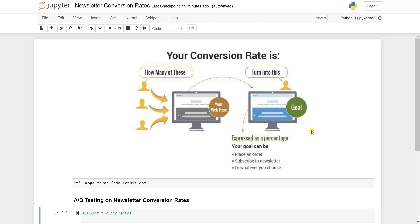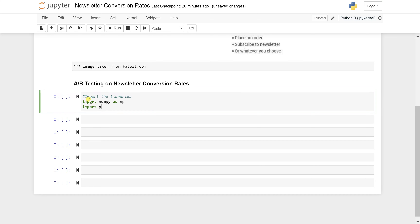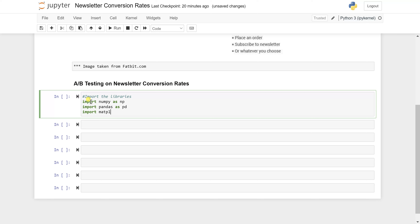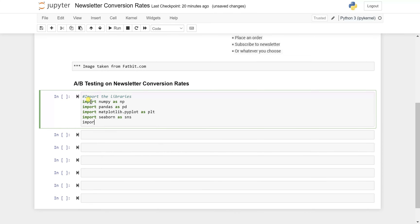Now let's see — I have one dataset on newsletter conversion rate and let's perform A/B testing on that. Before we start, we need to import the libraries. Import numpy as np, import pandas as pd, import matplotlib.pyplot as plt, import seaborn, and also import scipy.stats as ss, because we are going to run a statistical test for A/B testing.